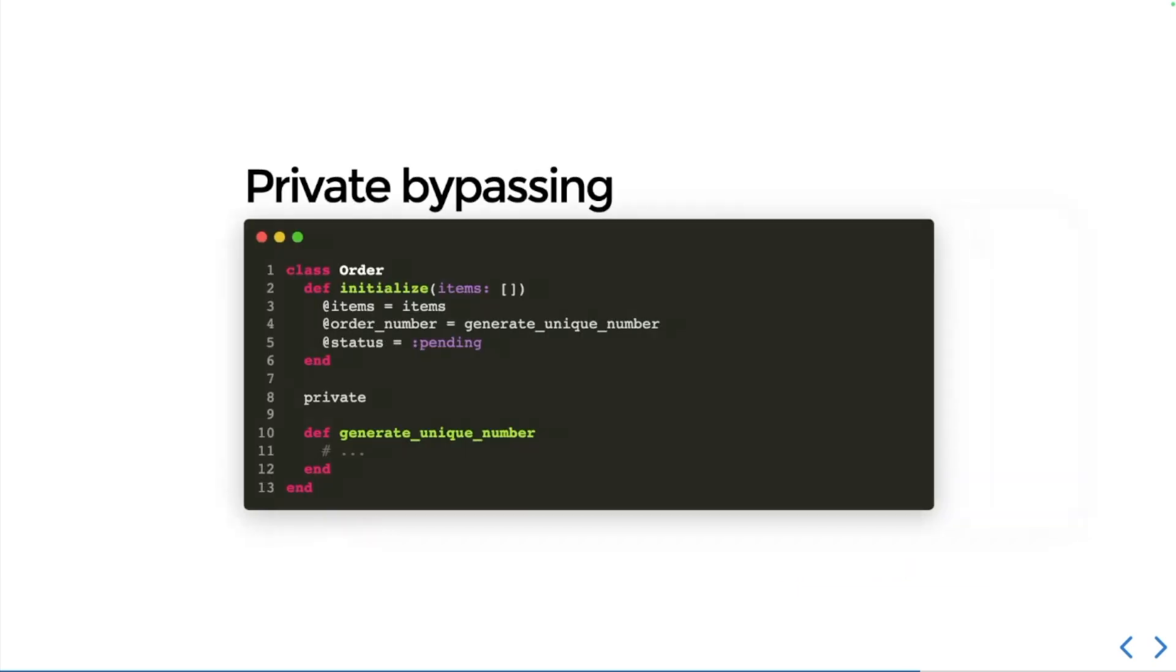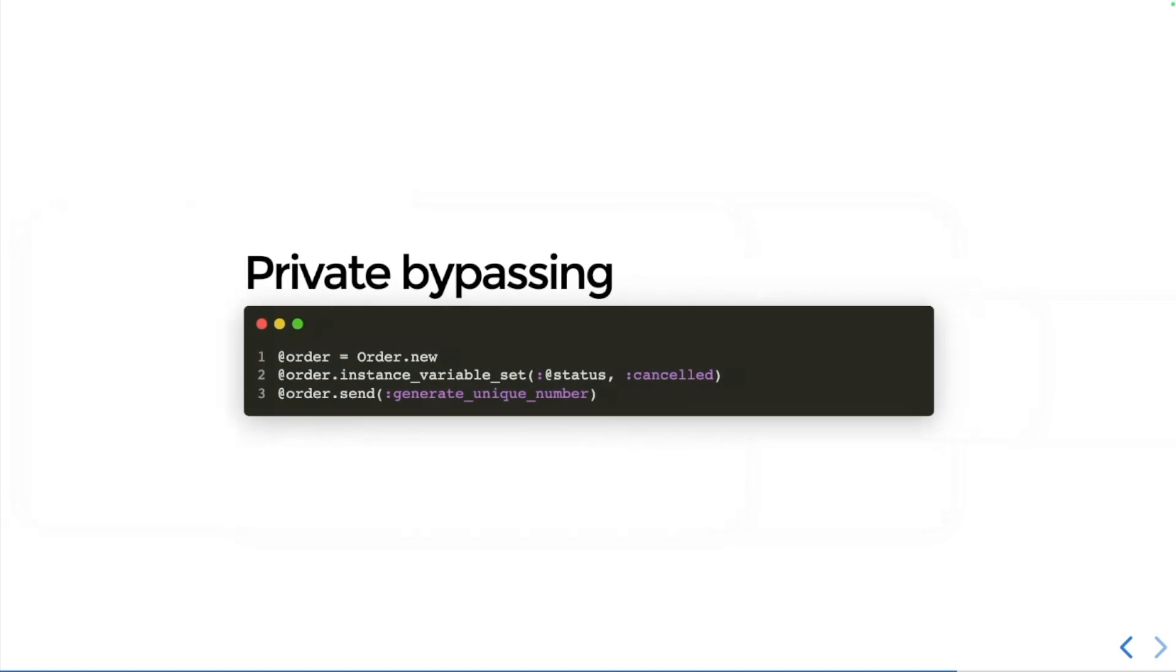Let's have a look at how this attack works. Consider this simple code where we have an order class and it can generate a unique number, but that's a private method. We don't want anybody to know how we generate a unique number or even that we have this method. We have an instance variable called status; we haven't exposed that publicly as a public method. Now one of these guys comes along and says instance_variable_set and changes the value of the status instance variable to something different, or they call the send method to directly talk to our private methods inside the order class.